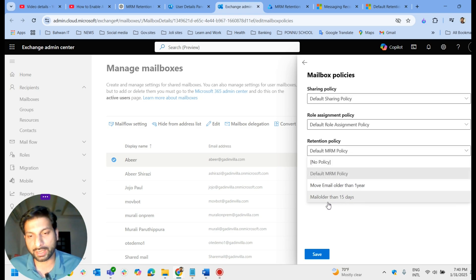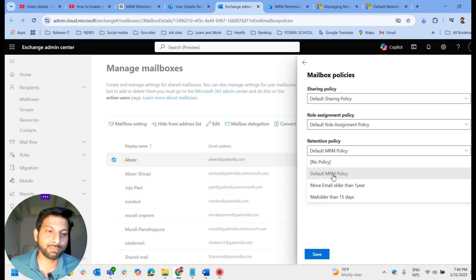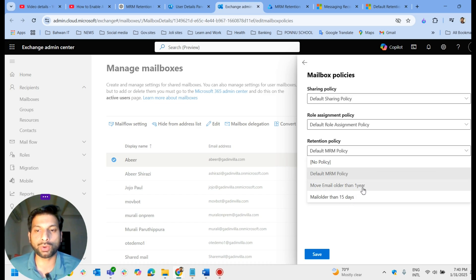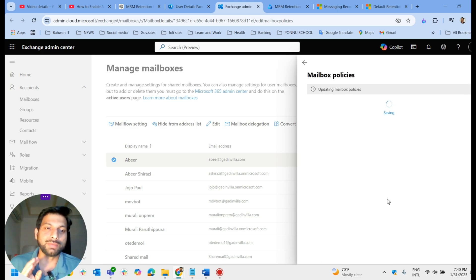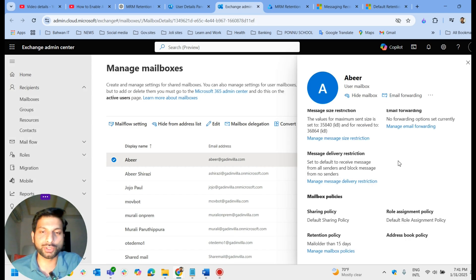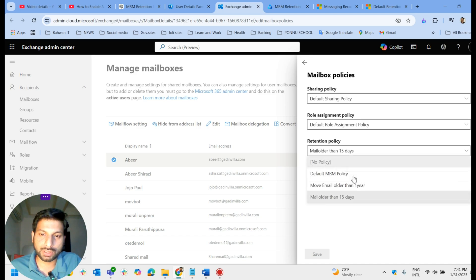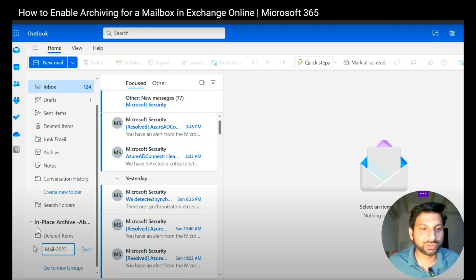If you have created customized policies like 'Move Email Older Than One Year', you can select that. In our case, we are going to apply 'Move Email Older Than One Year' - the one we just created. If you save it, this will be applied to the mailbox. I'm facing an issue with my tenant as my license has expired, so I won't be able to apply it, but I can show you the selection. If you have the license, you can save it and it will be working.